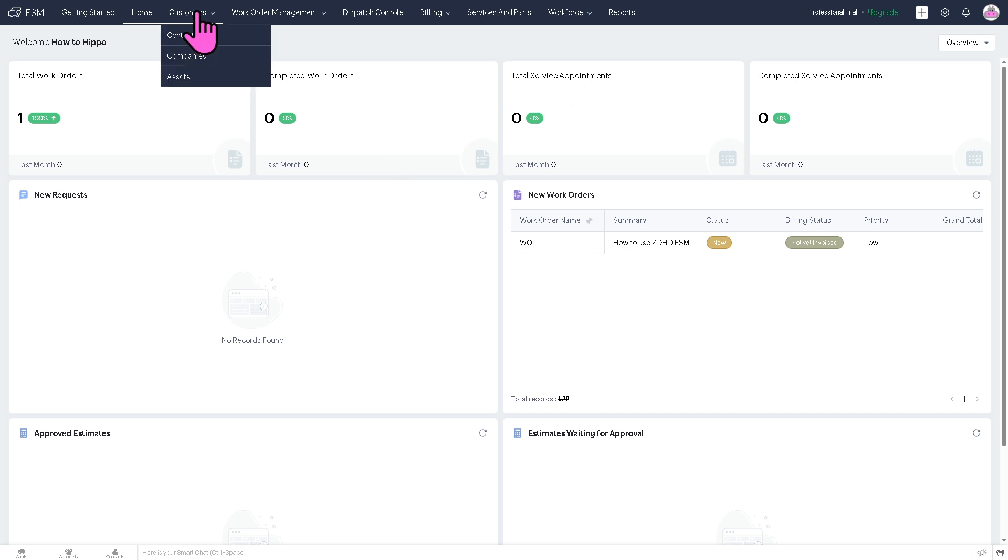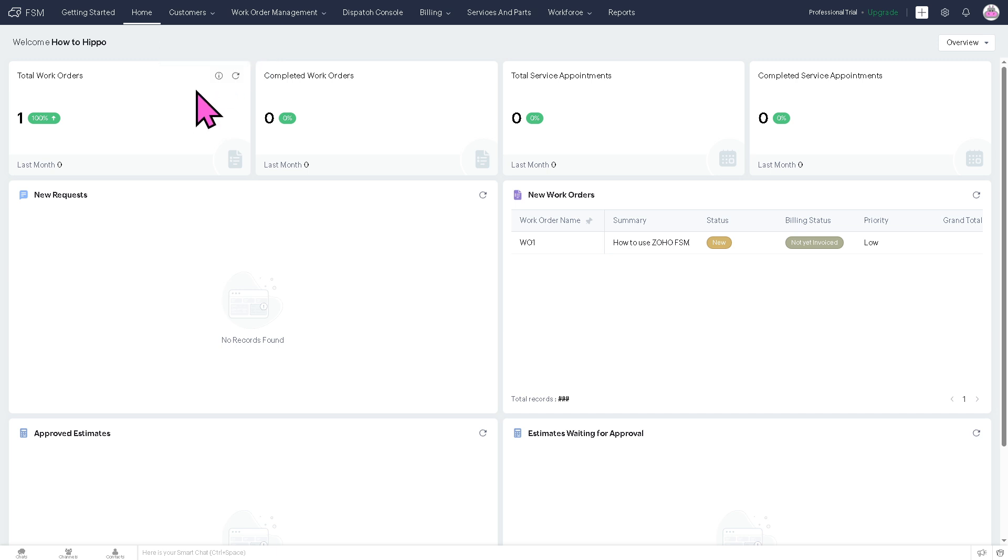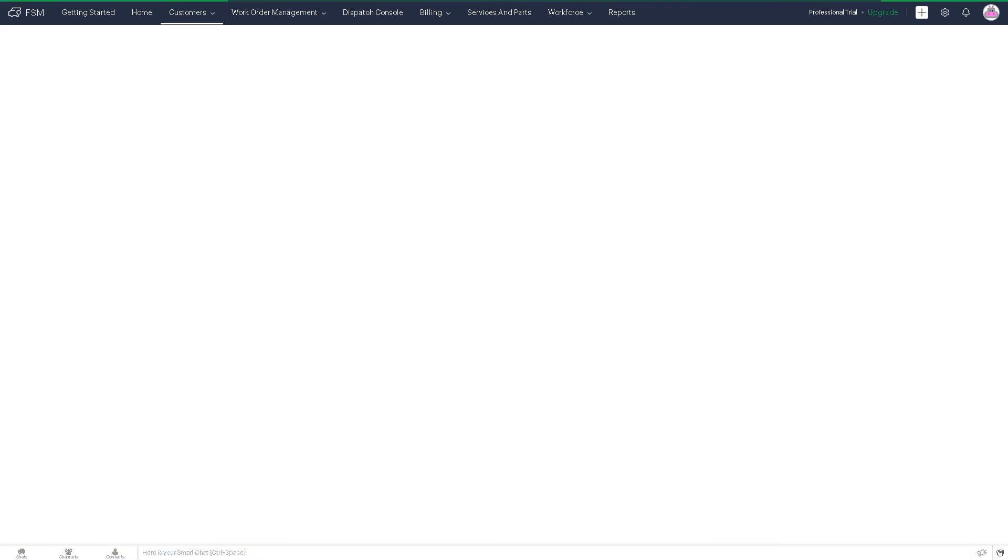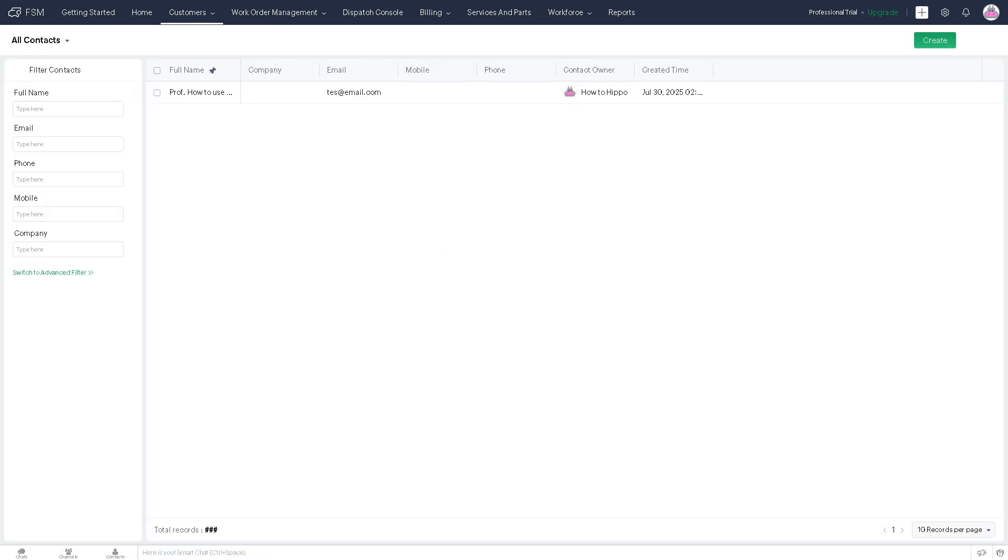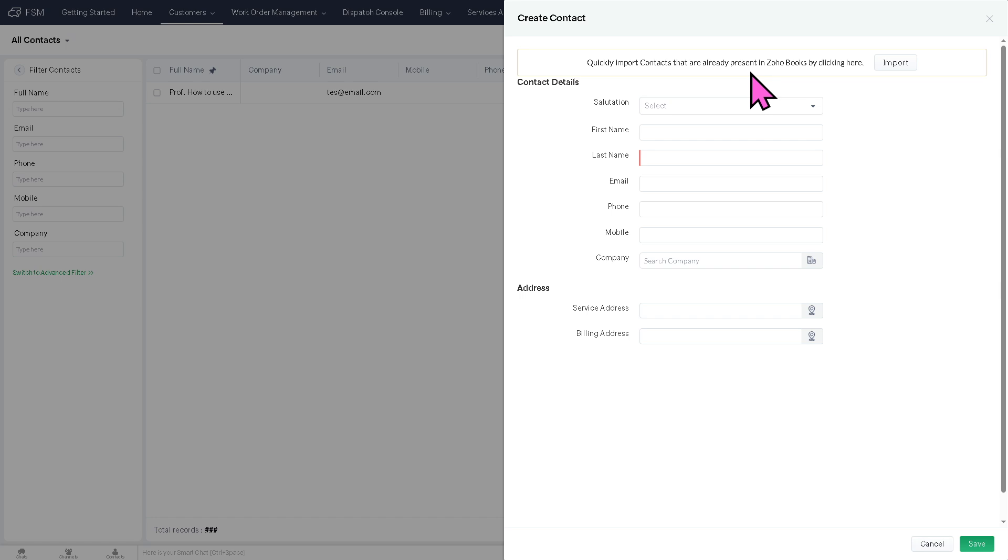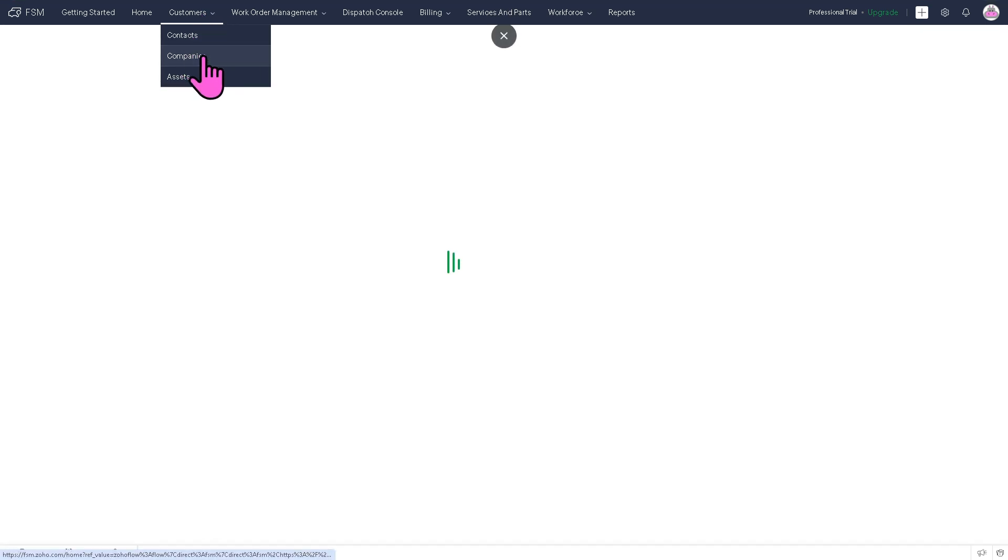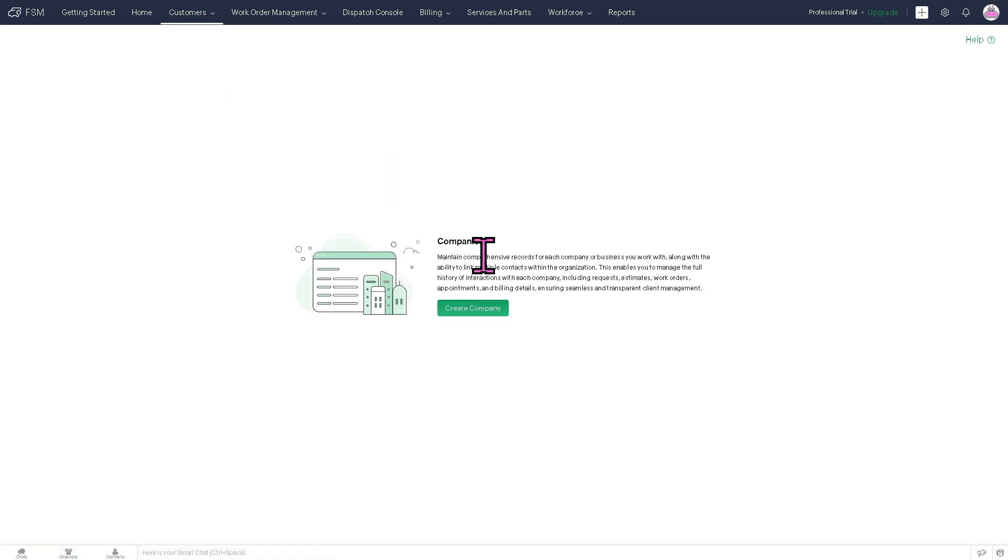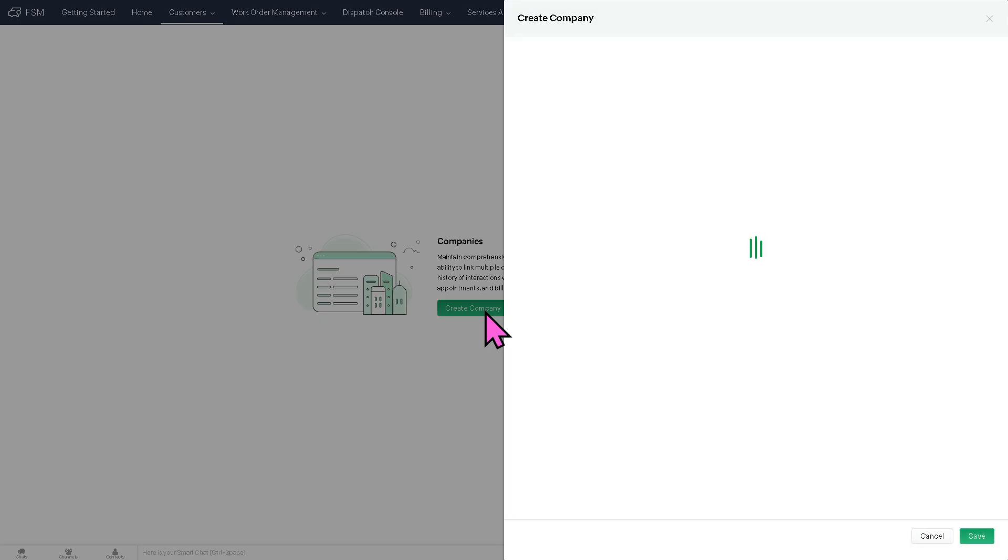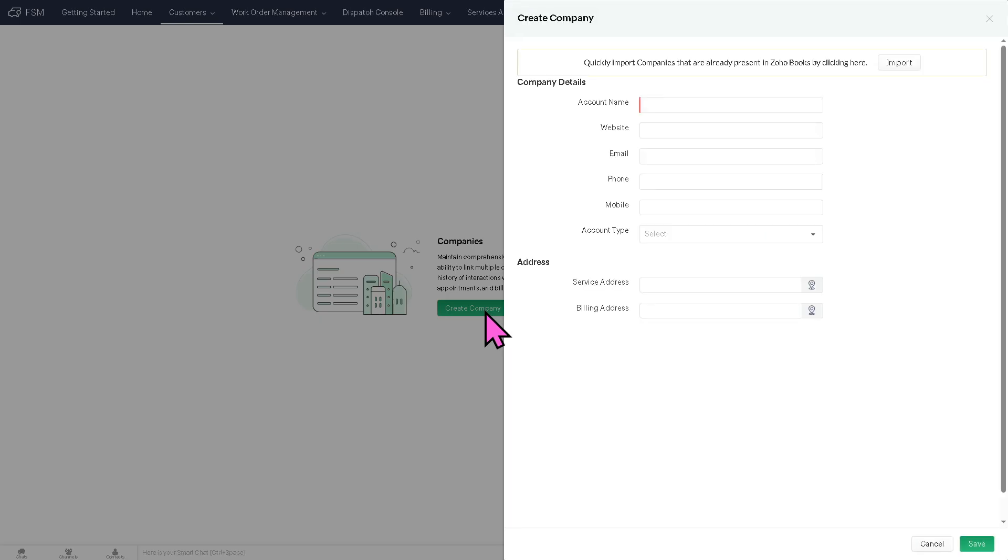The customer is where you can store and manage all your customer information. For example, you have contacts, companies, and assets. We're going to deal with the contacts first. So to keep track of your clients and their past or ongoing service requests, you might want to click the Create About button. So first one is going to be this, provide all the information needed, and click the Save button. It's similar to the companies. If you want to create a new company here, it's very simple. Provide all of the account name, website, email, phone number, and click the Save button.